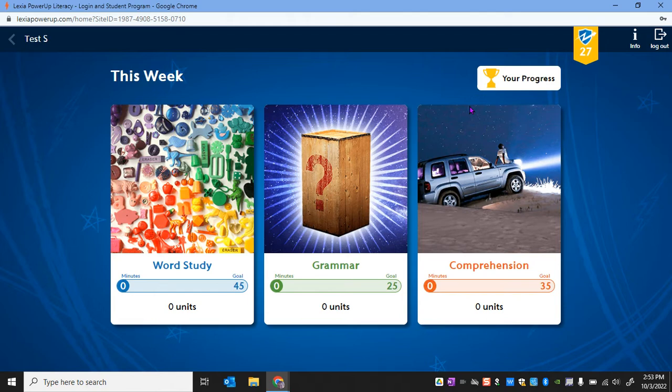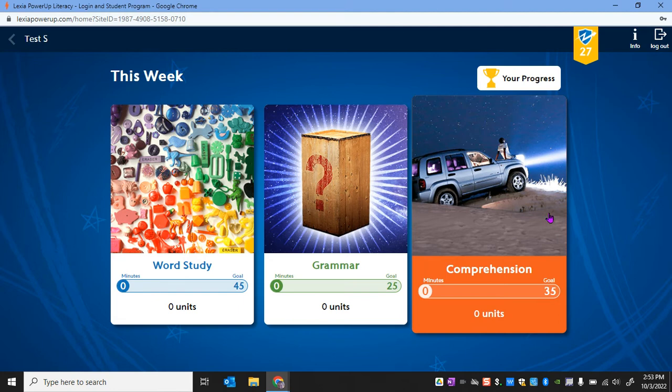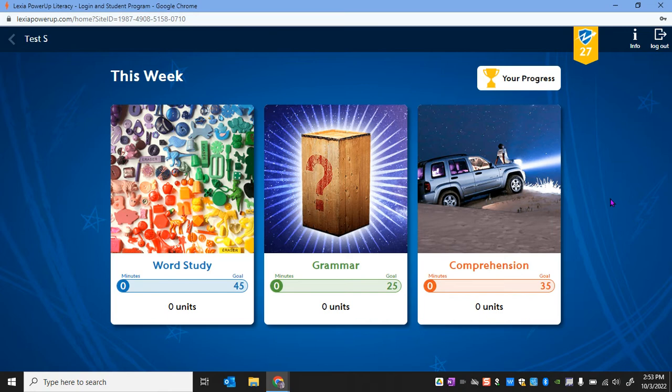We would like for you to spend the vast majority of your time working in the Comprehension tab. And if you get frustrated or hit a roadblock, hop over to the word study one. Save grammar for last. Comprehension is going to be where we really want to focus our efforts to achieve the most growth as readers at Langston Hughes Middle School.